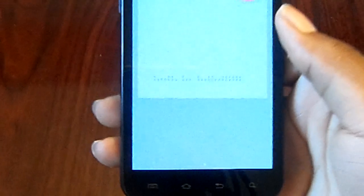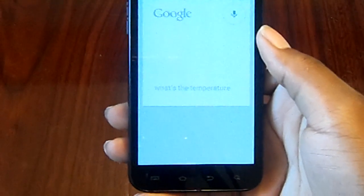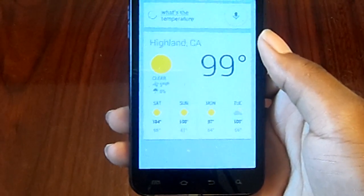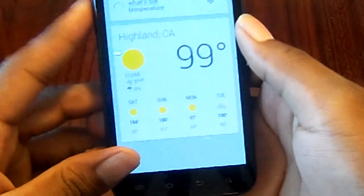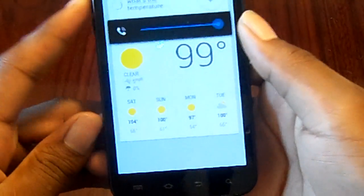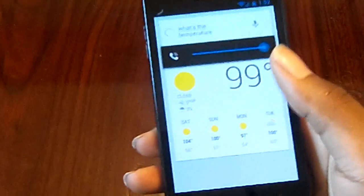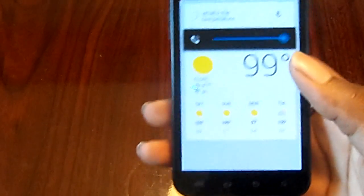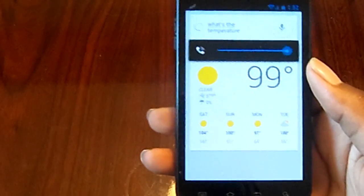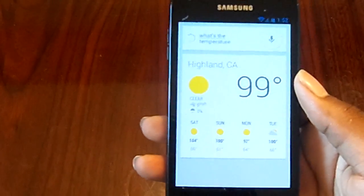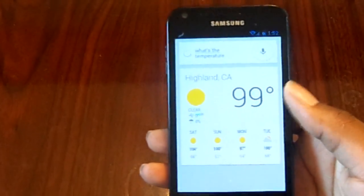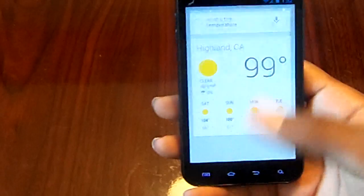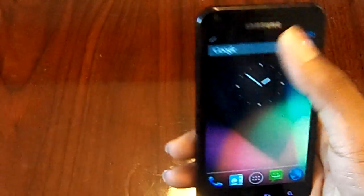What's the temperature? You can hear it's not that robotic voice — it is the actual Google Now voice, so that's really nice.